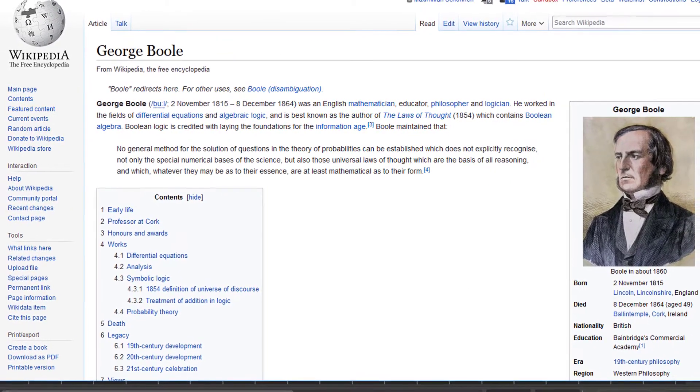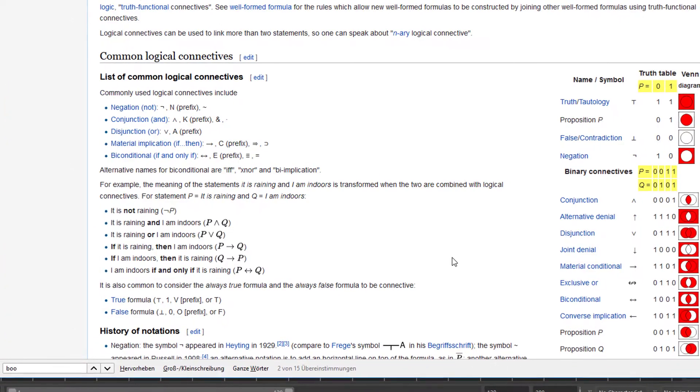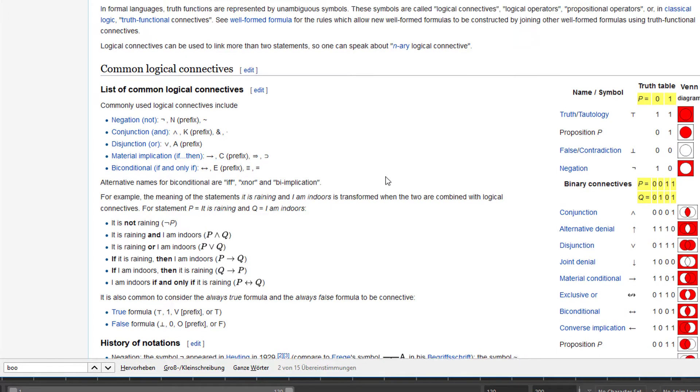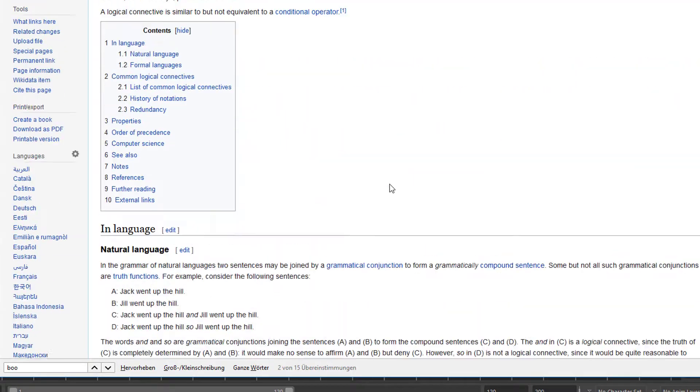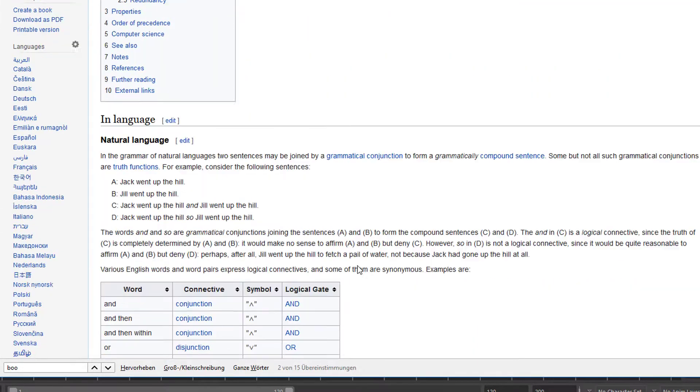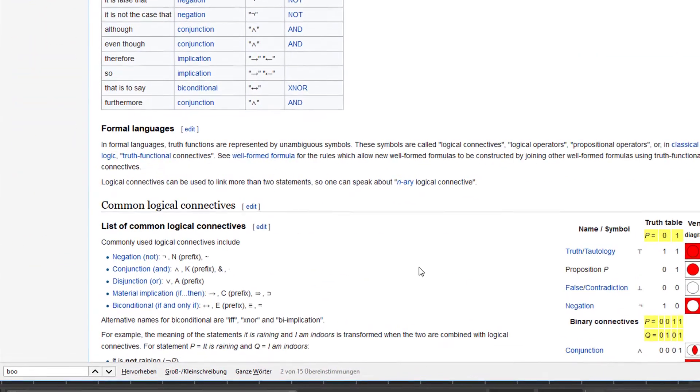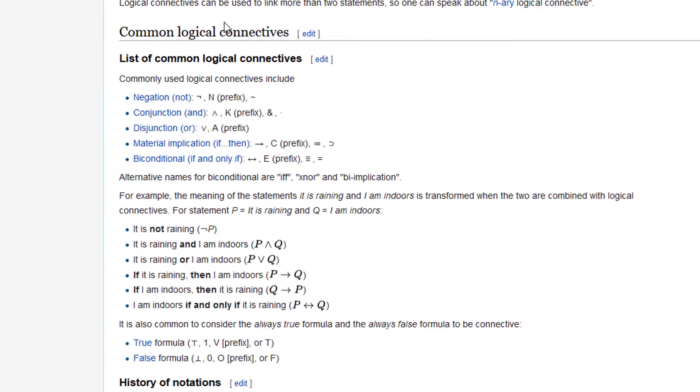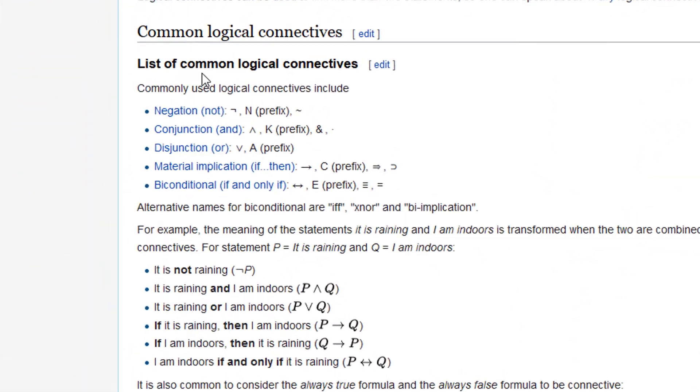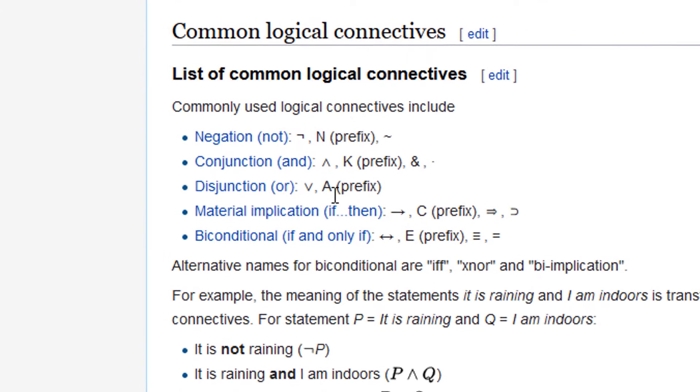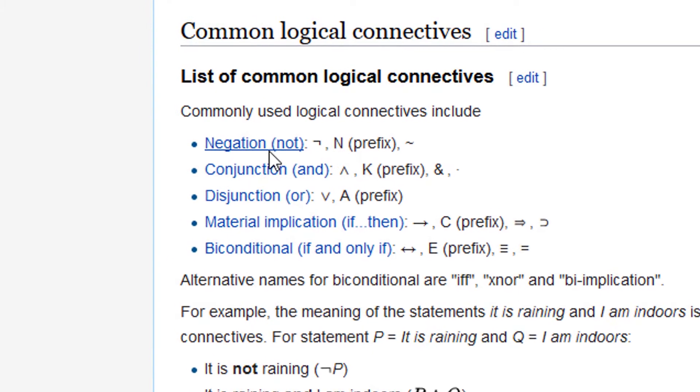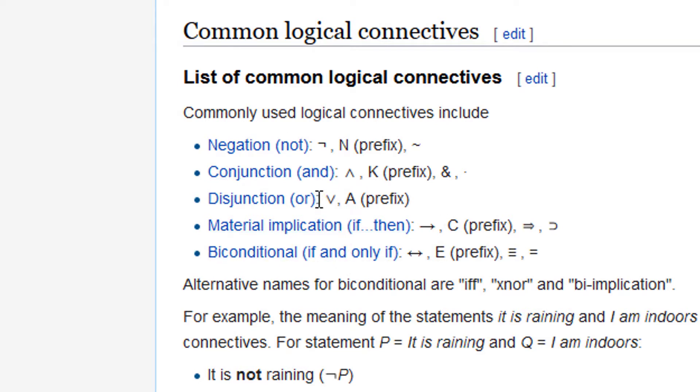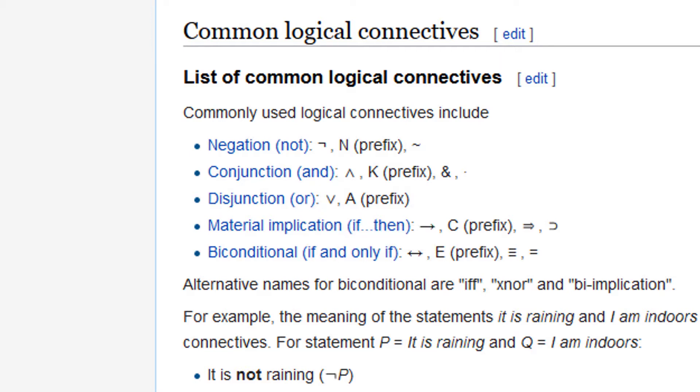The logic we use these days in Maya and other contexts is very well described in the logical connective article in the Wikipedia. Here you see the list of common logical connectives: the negation not, the conjunction and, and the disjunction or. That's something which we can use in Maya called bool operators.